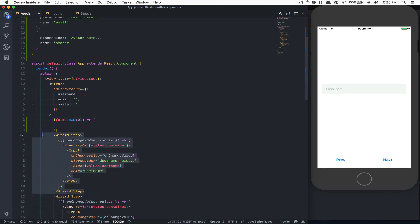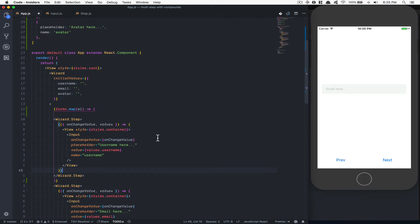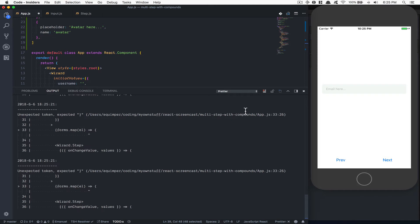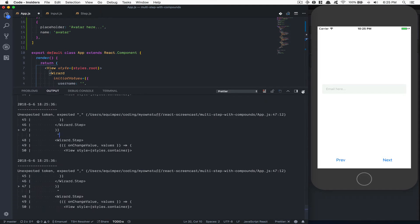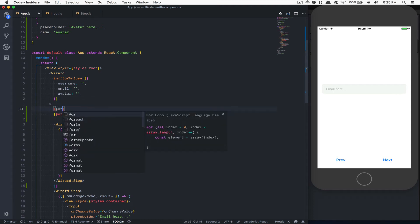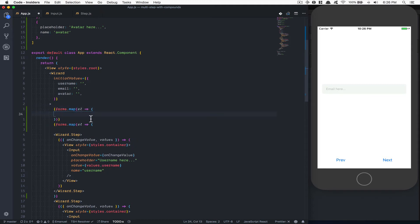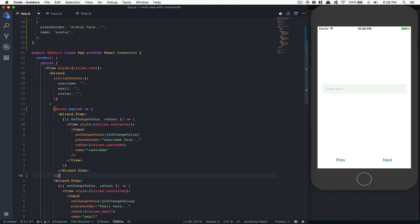Now let's take this component and put it inside the map. I'm not sure what happened with Prettier right now. I think it's going to be simpler if I do form.map here — we have an element, and inside that I'm going to paste the component right there. I see what I missed — I missed one closing bracket. So now I have my map right there.